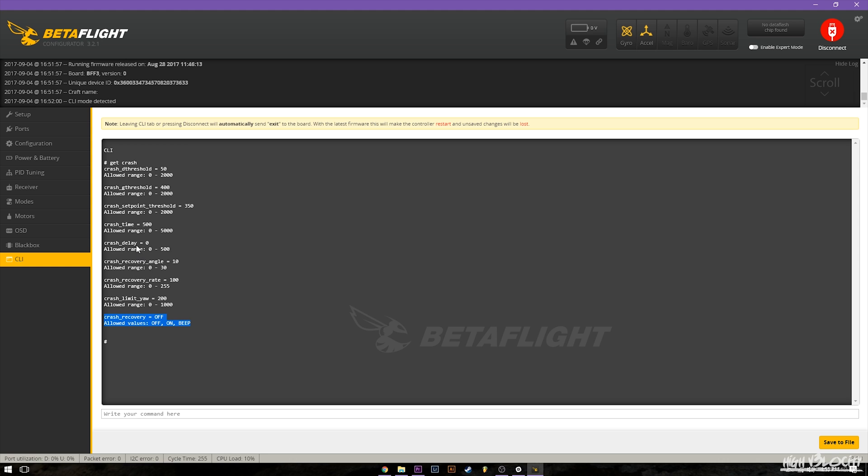If you want less time you can turn it down. Then there's the delay which is in milliseconds, how many milliseconds you want it to delay before activating crash recovery. A good example of this is if it activates early and you feel like you could have recovered from that yourself and would have rather recovered from it yourself then you could go ahead and turn this up.